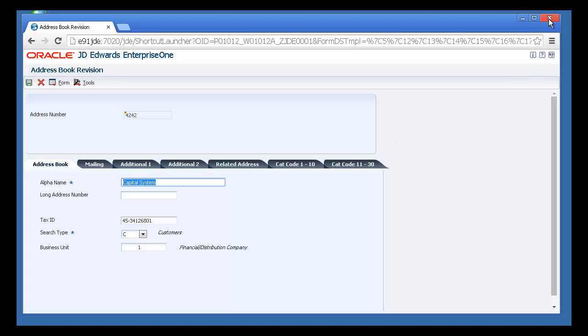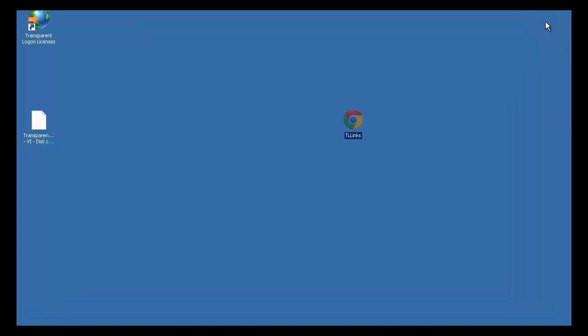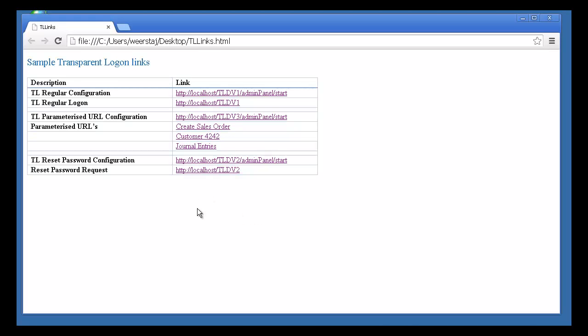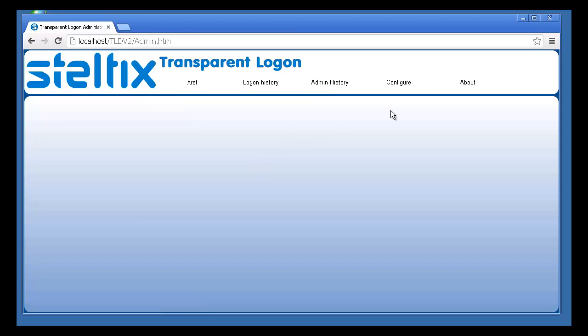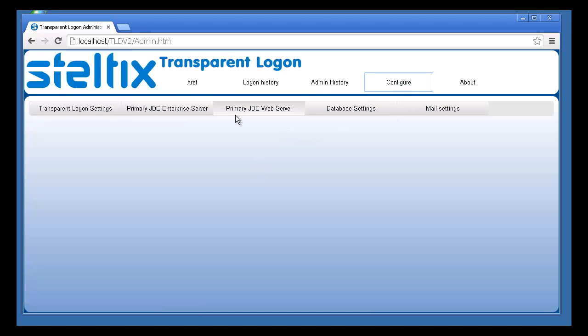The final feature we'll take a look at today is the ability to use Transparent Logon as a self-service password reset tool. First, we'll take a look at the configuration. The system stores a series of mail settings.